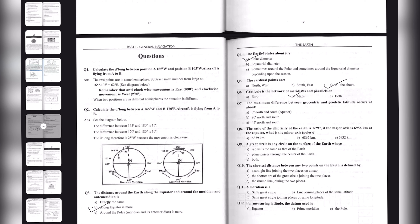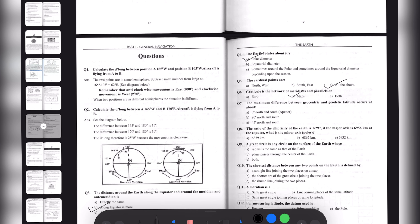Question seven: the maximum difference between geocentric and geodetic latitude occurs at — option A: 0 degrees North and South; option B: 90 degrees North and South; option C: 45 degrees North and South. The correct option here is option Charlie, 45 degrees North and South.